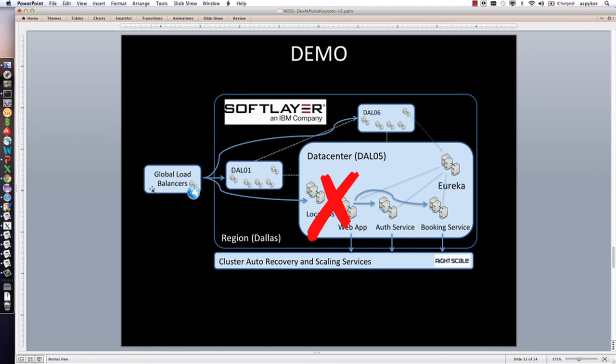This workload is coming into the application through global load balancers to a set of SoftLayer data centers: Dallas 1, Dallas 6, and Dallas 5.